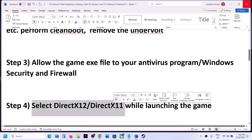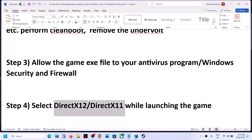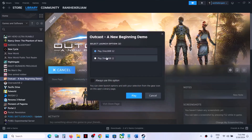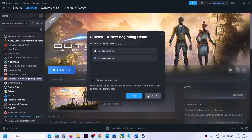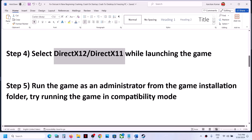The next step is to select DirectX 11 or DirectX 12 when launching the game. When you launch the game from Steam, you will see a prompt — select DirectX 12, as this has worked for many players. If that does not work, select DirectX 11 and then click Play.